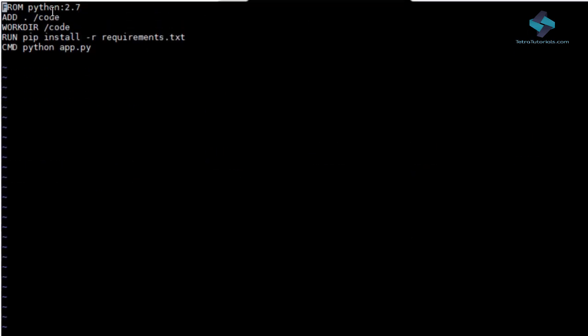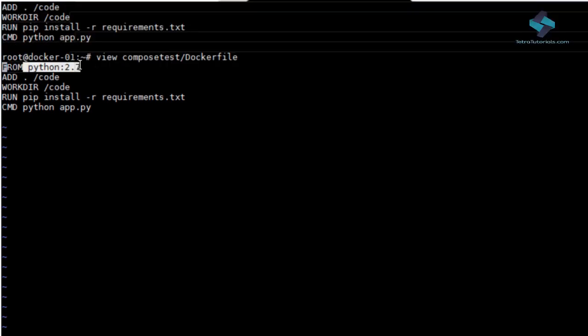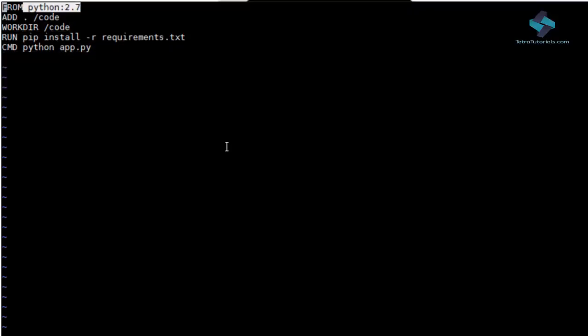Let's have a quick look at an example of Dockerfile. This Dockerfile essentially runs an app which we have written in Python language. We start with a Python 2.7 image.